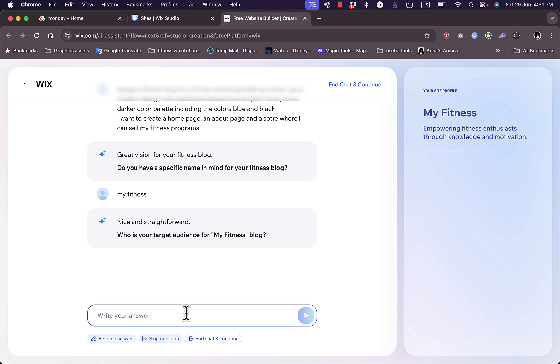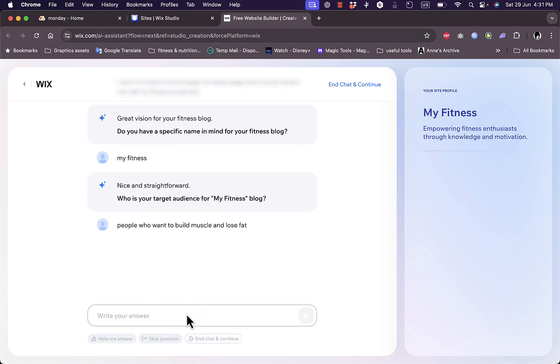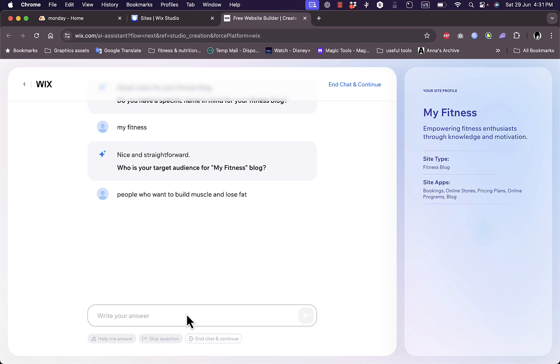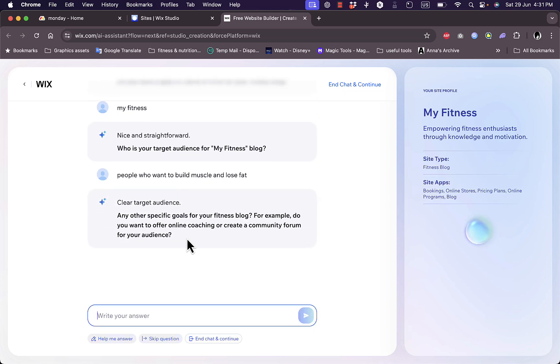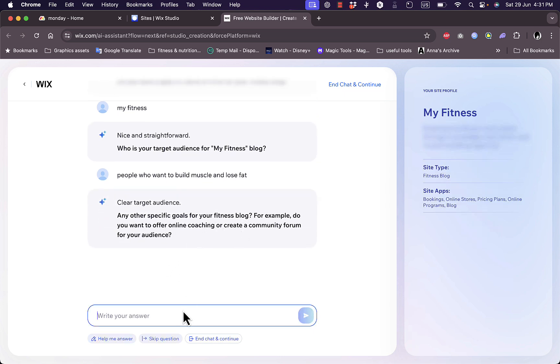Here, who is the target audience? Let's say people who want to build muscle and lose fat. Okay. Any other specific goals for fitness? Do you want online coaching, create community?